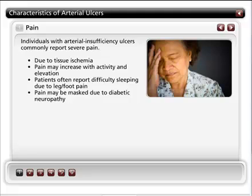Individuals with arterial insufficiency often report difficulty sleeping due to leg or foot pain. Generally speaking, patients with rest pain have more severe occlusive disease than those with intermittent claudication. However, it is important to note that the pain of arterial insufficiency may be masked in individuals with diabetic neuropathy, and the absence of claudication pain does not rule out arterial insufficiency.